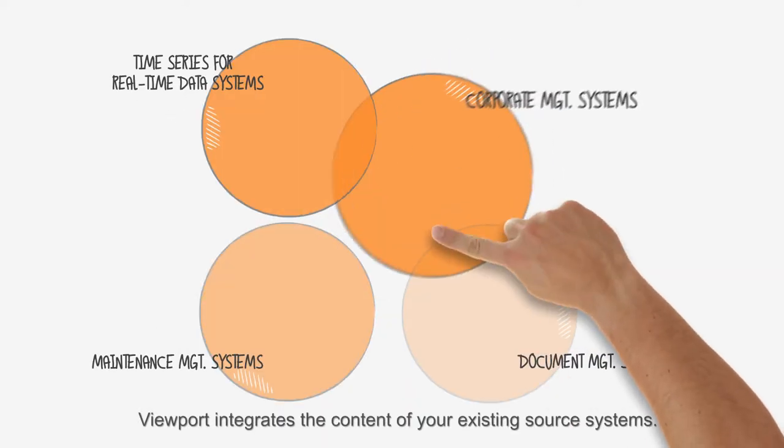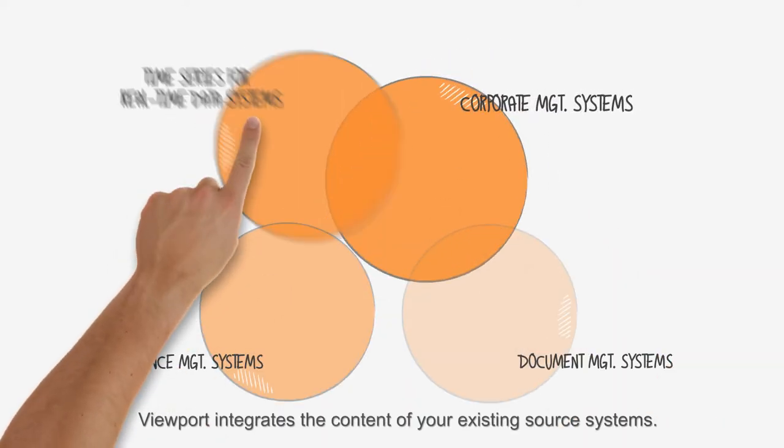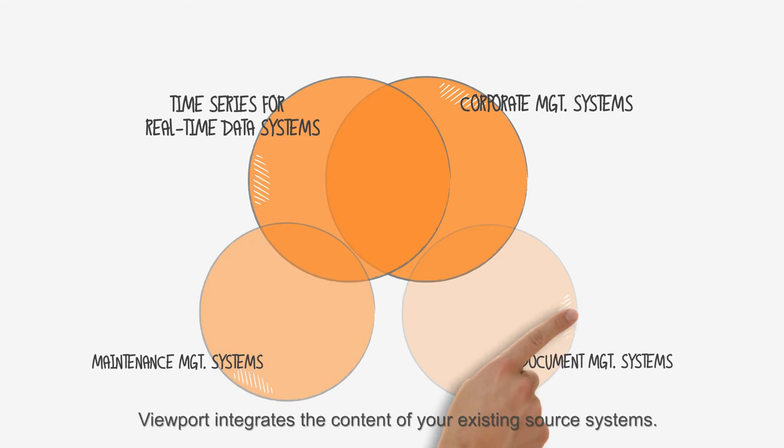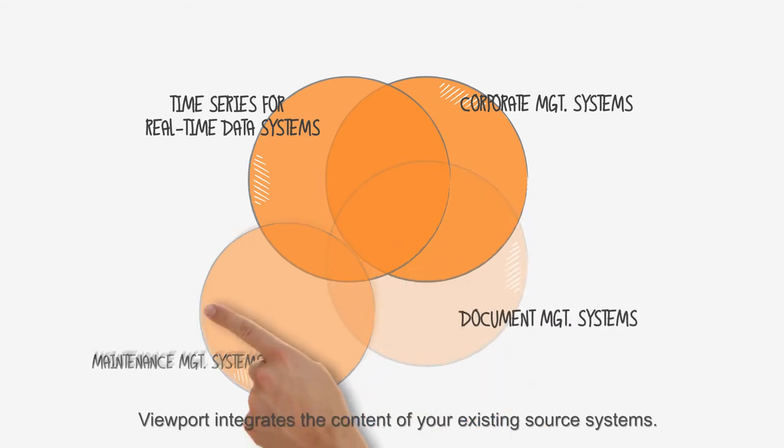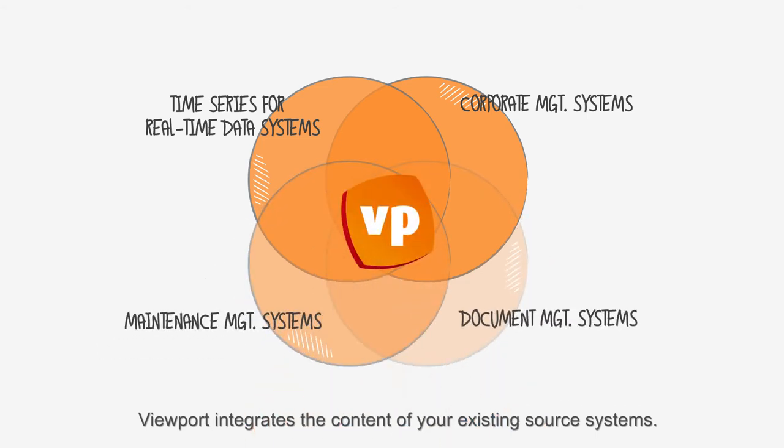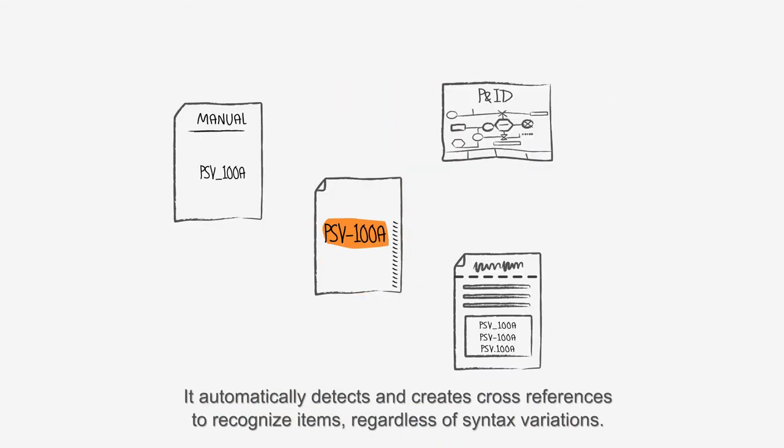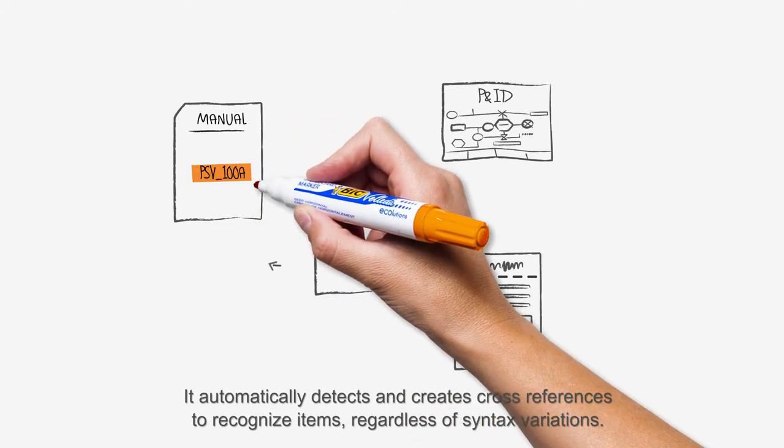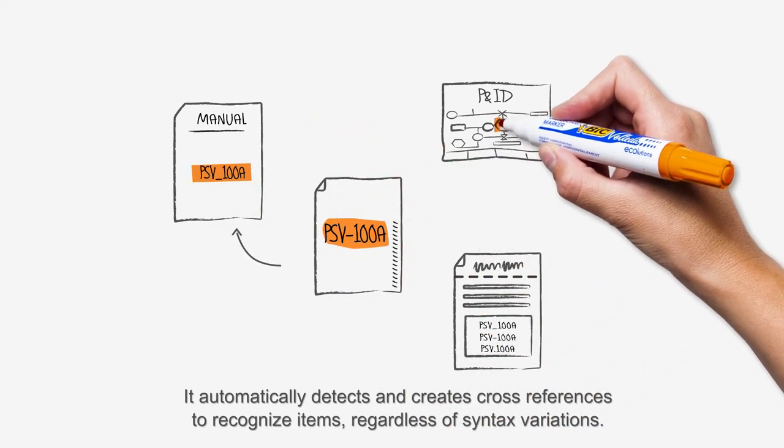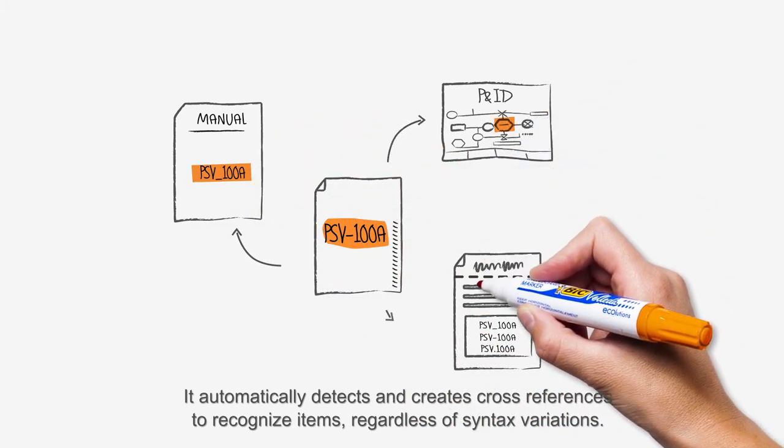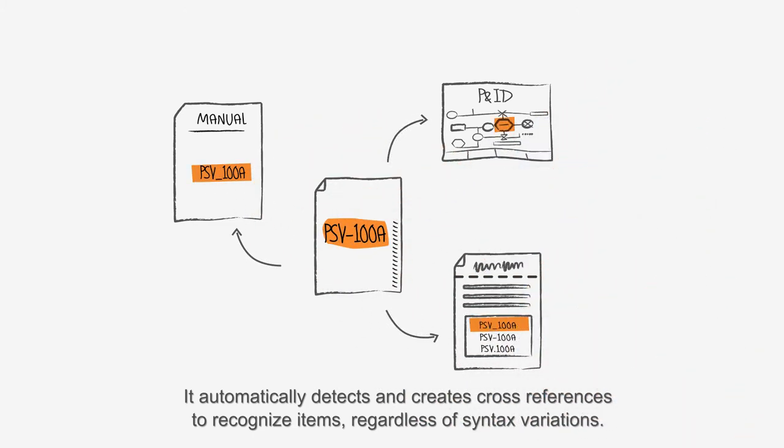Viewport integrates the content of your existing source systems. It automatically detects and creates cross-references to recognize items regardless of syntax variations.